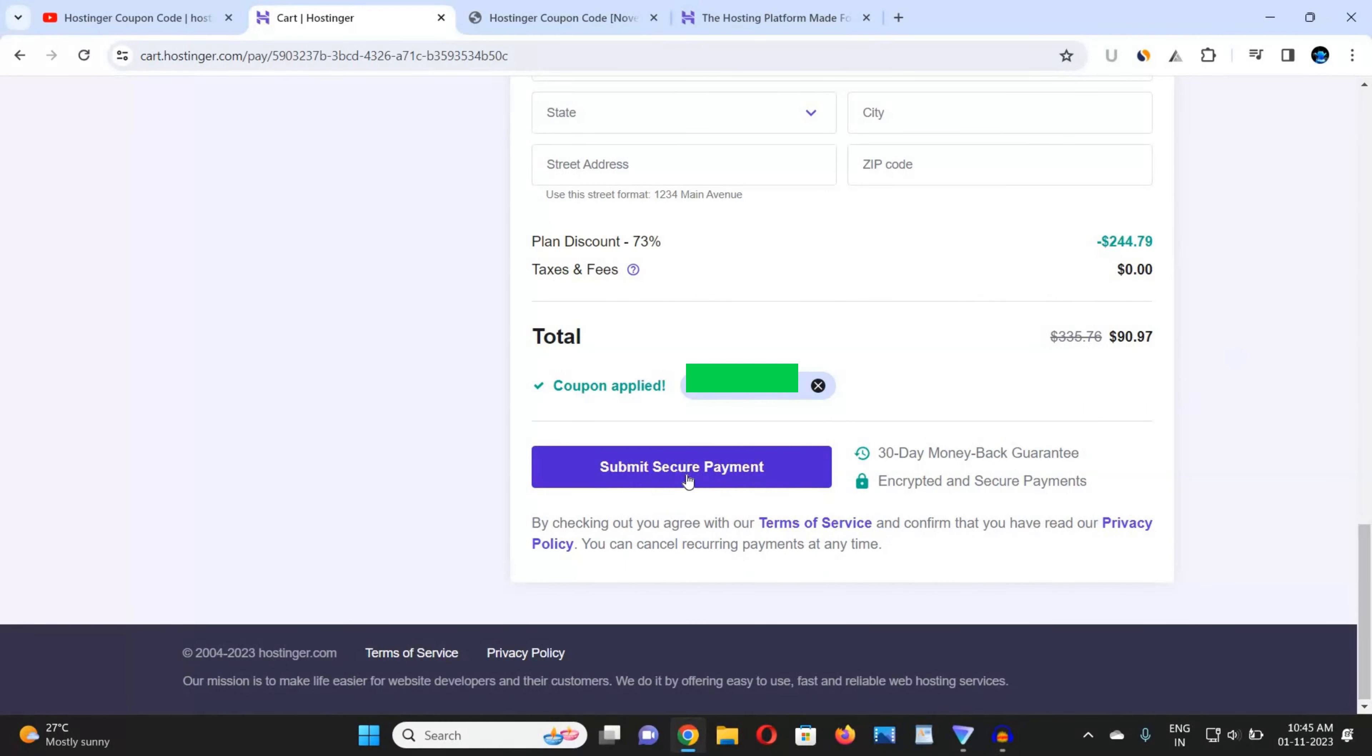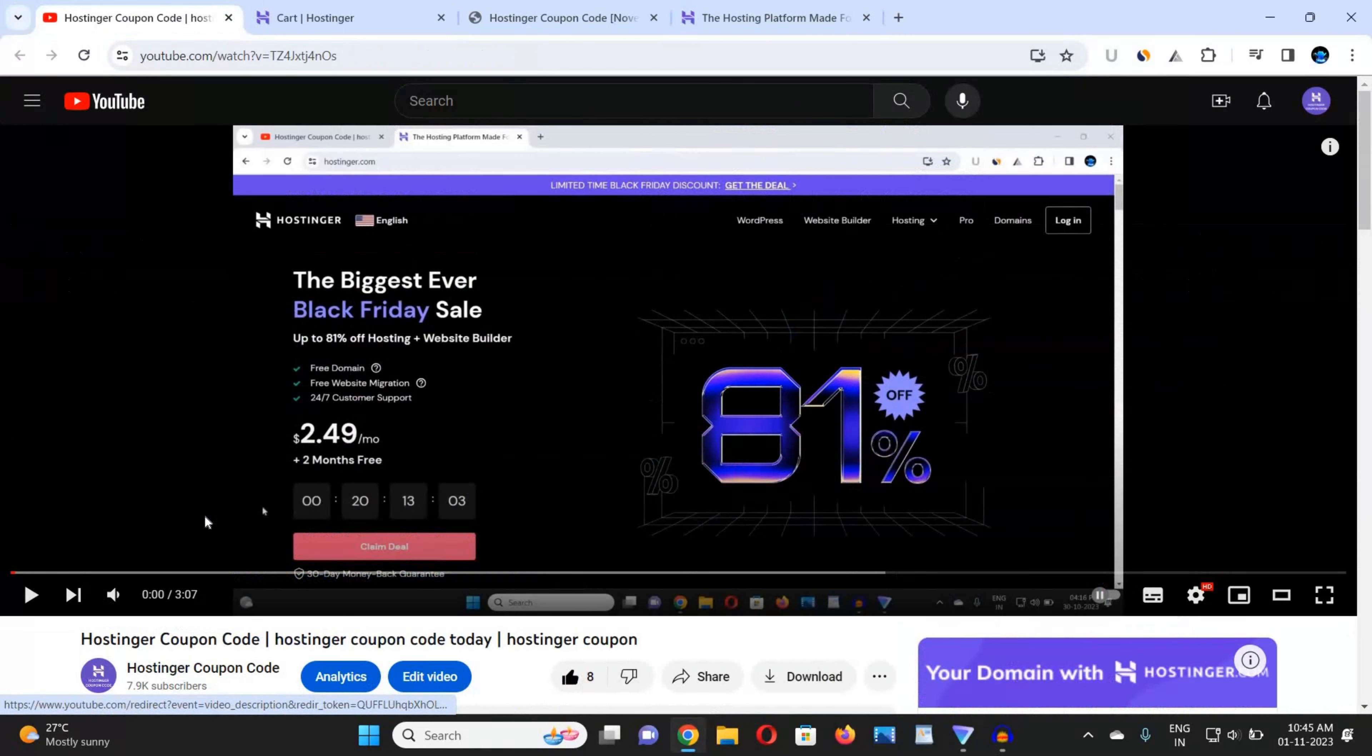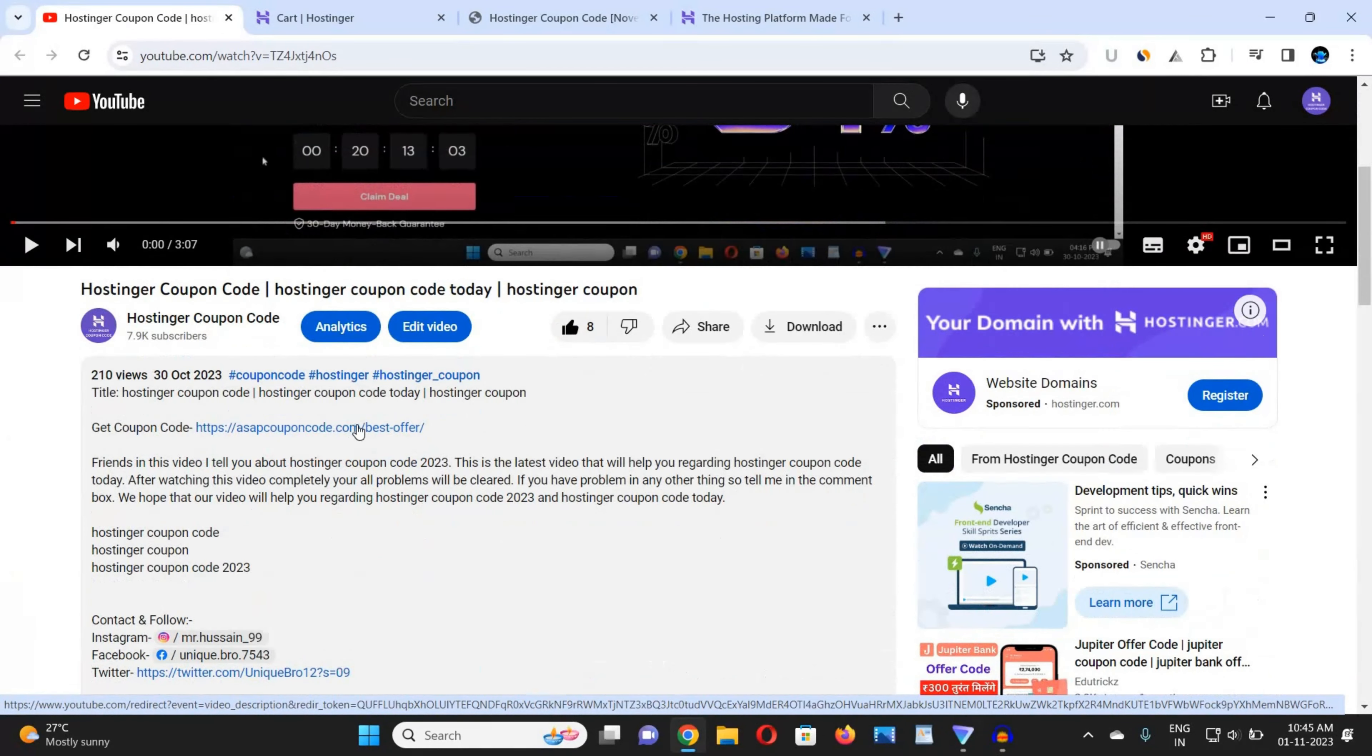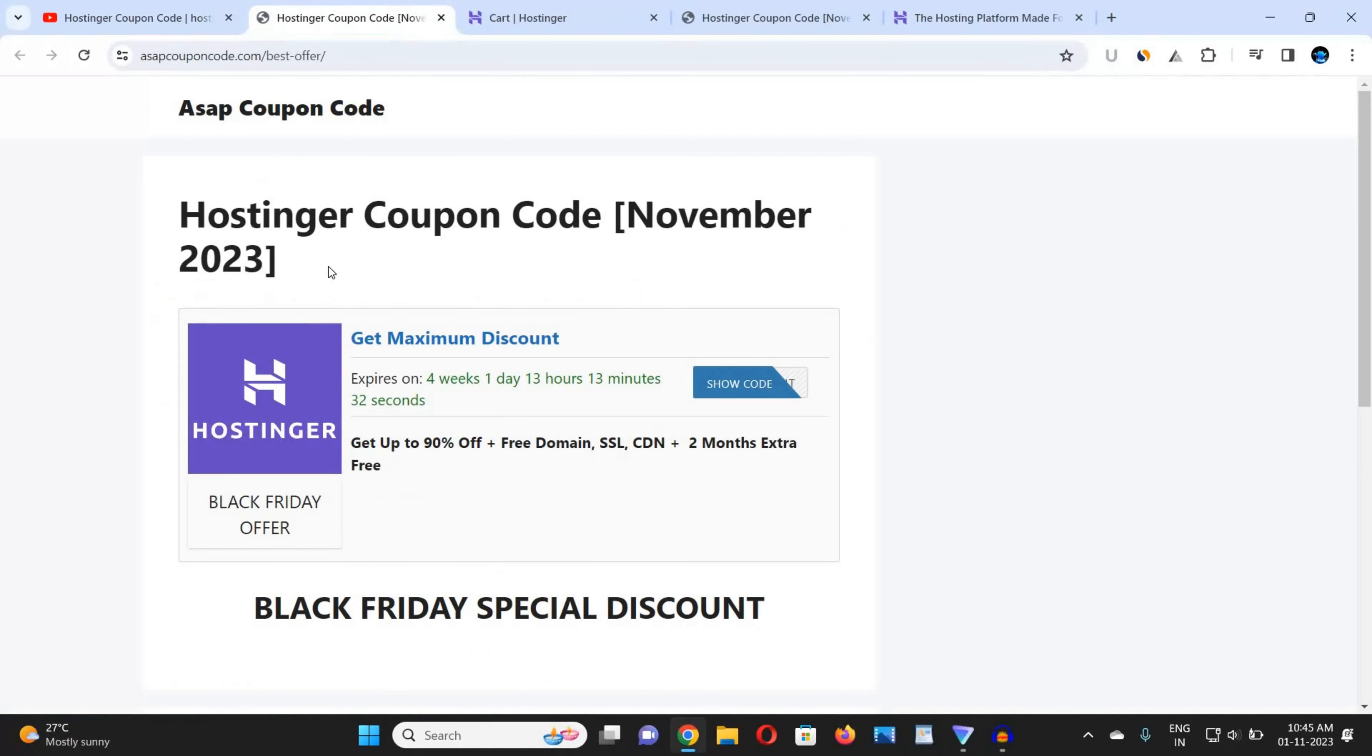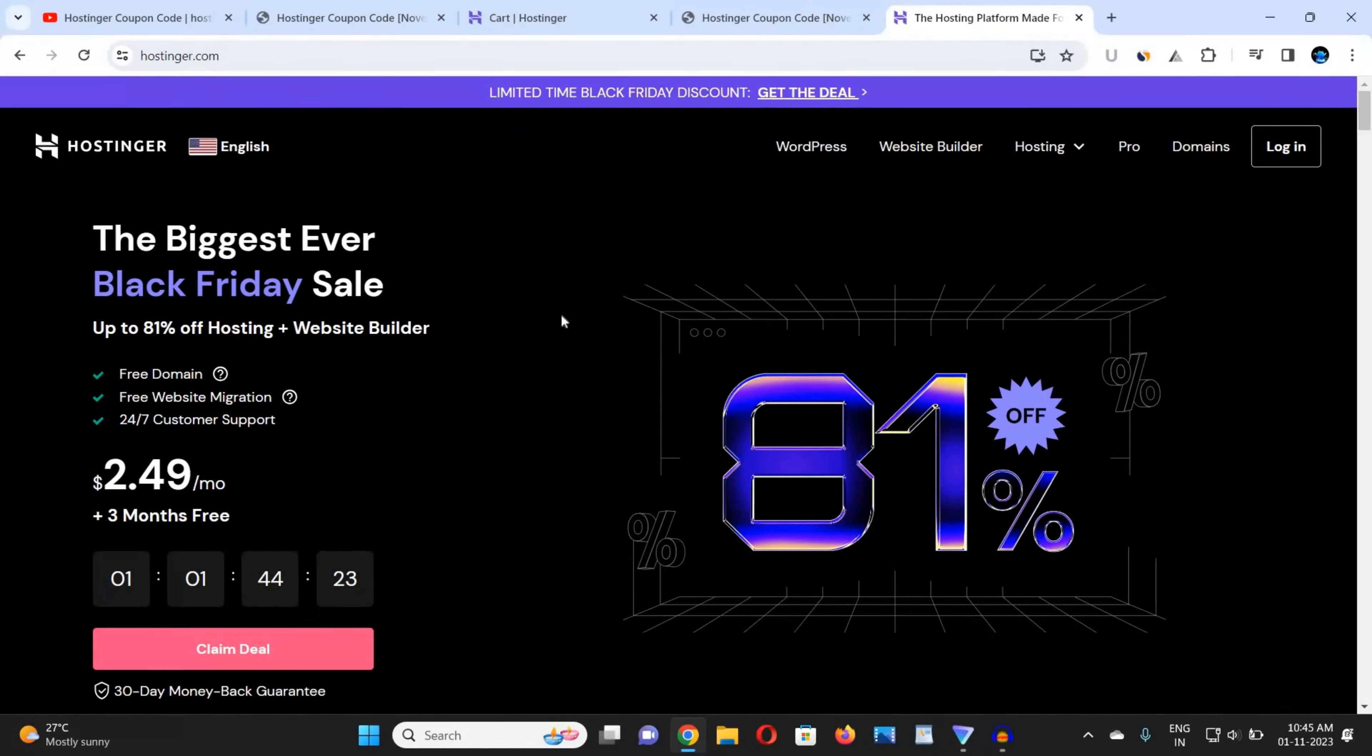So guys, this is the best Hostinger coupon code. If you want this Hostinger coupon code, just go to description box link and you will get a new website. You can see that you will redirect to a new website. Here you can get the coupon code. This is the best and real-time coupon code of Hostinger. So guys, that's for today's video. If you like this video, so like and subscribe to our YouTube channel.